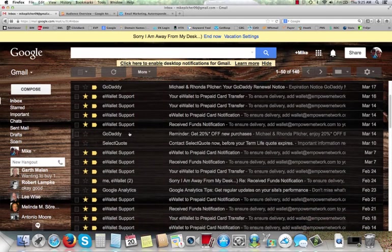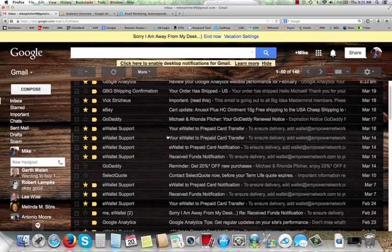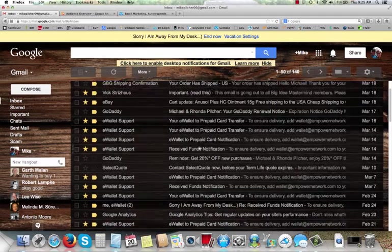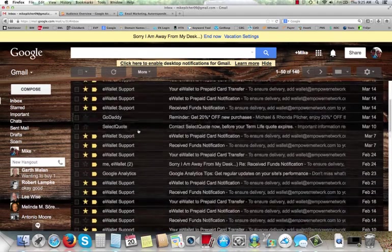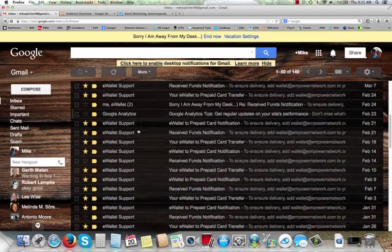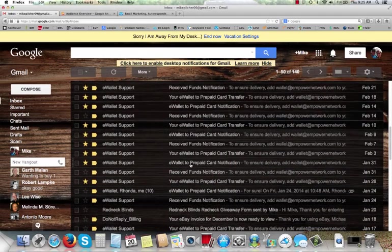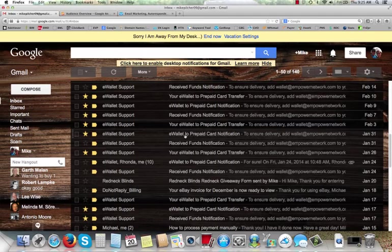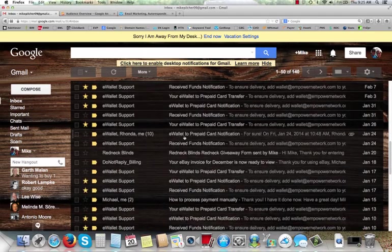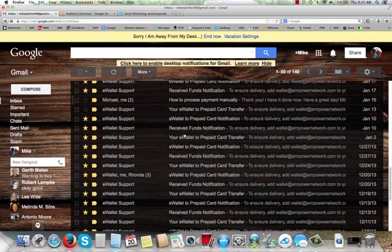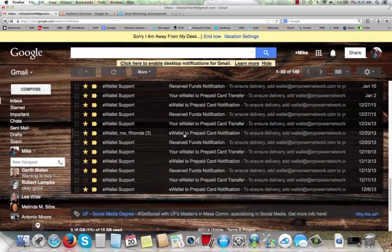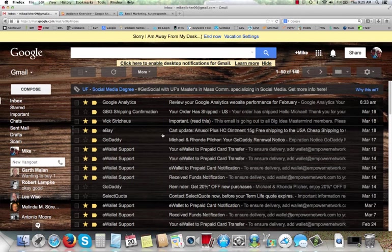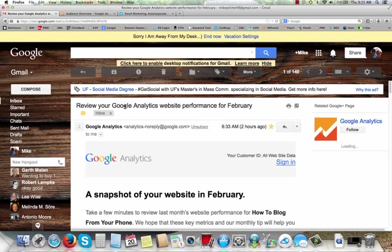If you wonder if we're making money with Empower Network, well, here's our e-wallet. You know, it says here prepaid card transfer. Here's a notification where I've got money. Just look at all these e-wallet transfers and notifications where I've got money. So the answer is yes, we are getting paid commissions. So I just want to share that with you.